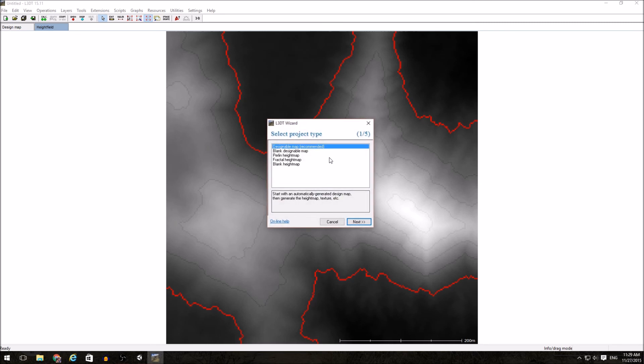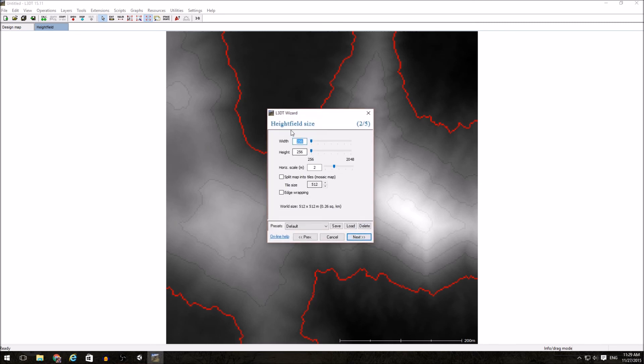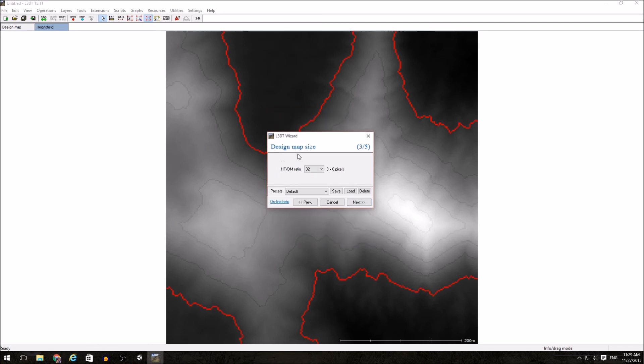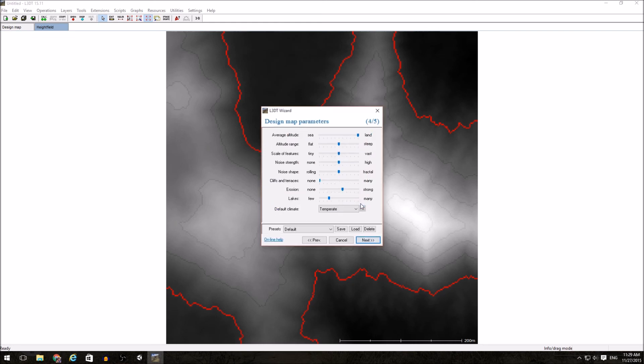We create a design map. Set our width and height and horizontal scale. Determine our height map to design map ratio. Just so you can see the difference, I'm going to set that to 128. Determine what our settings should be. Next time I'm going to load Desert Mesas.